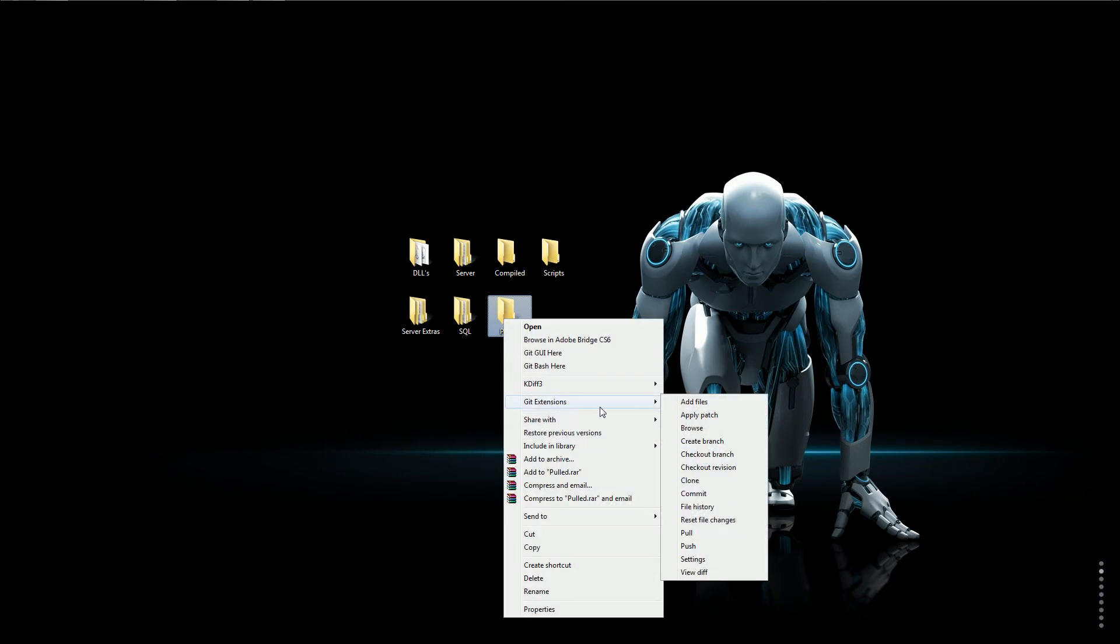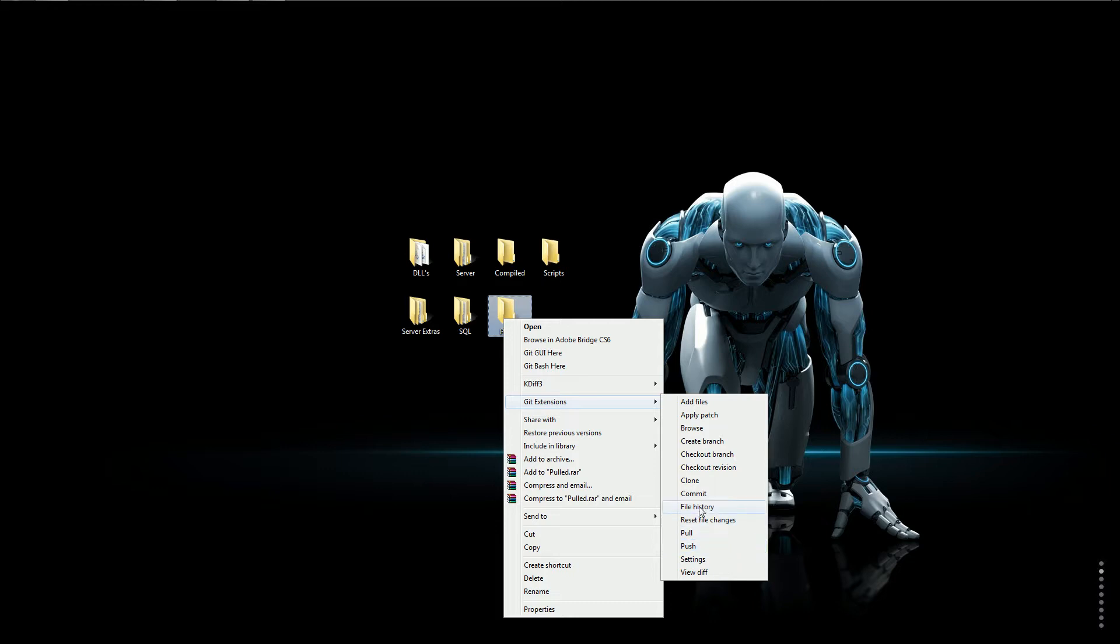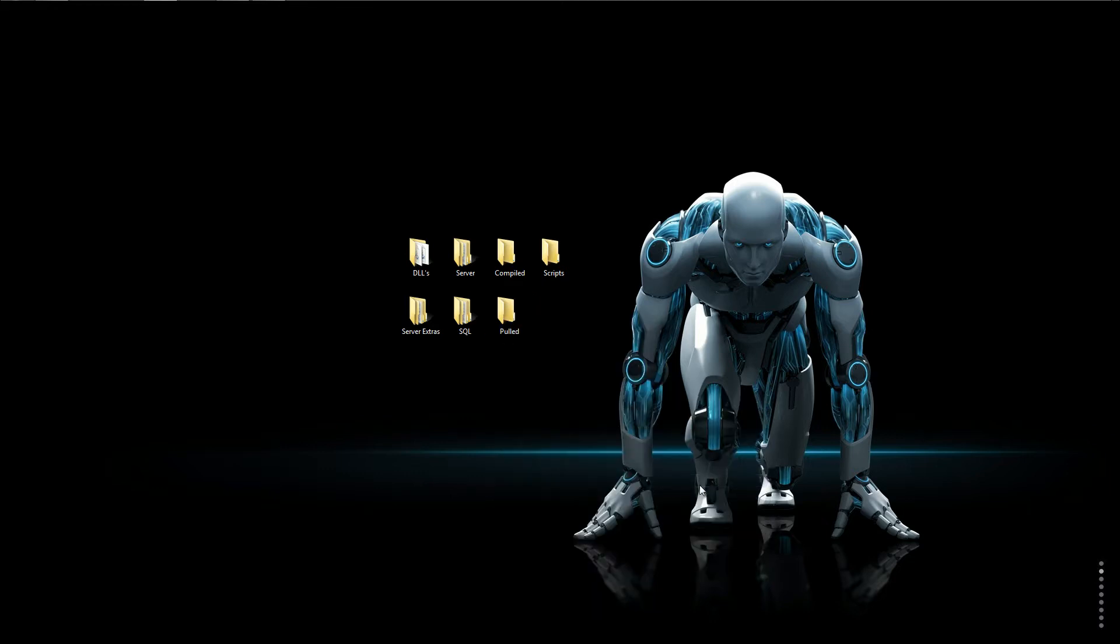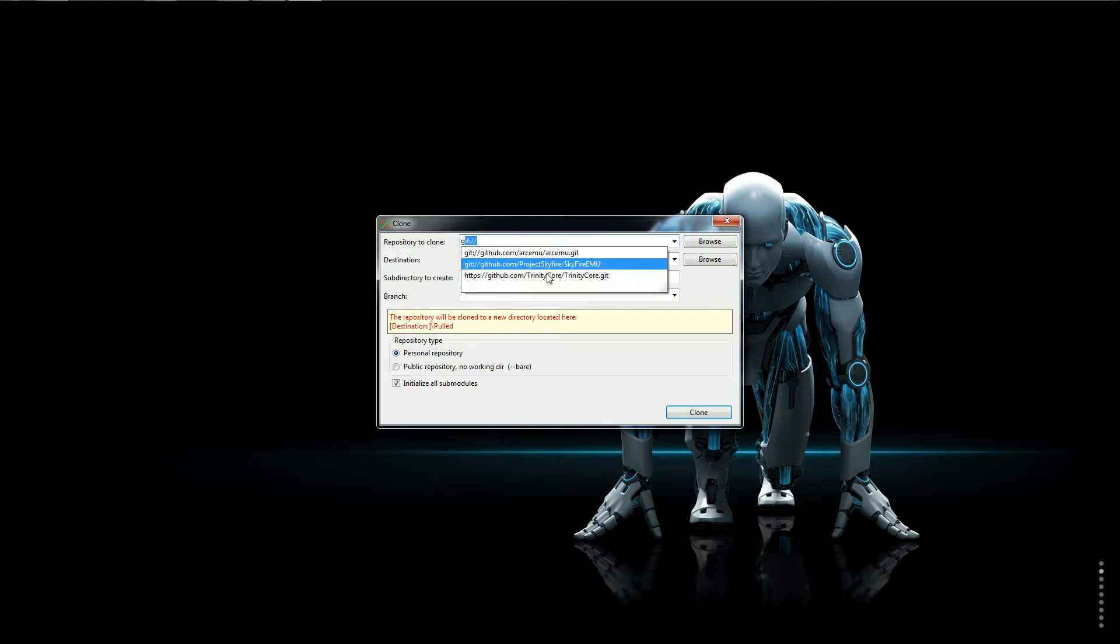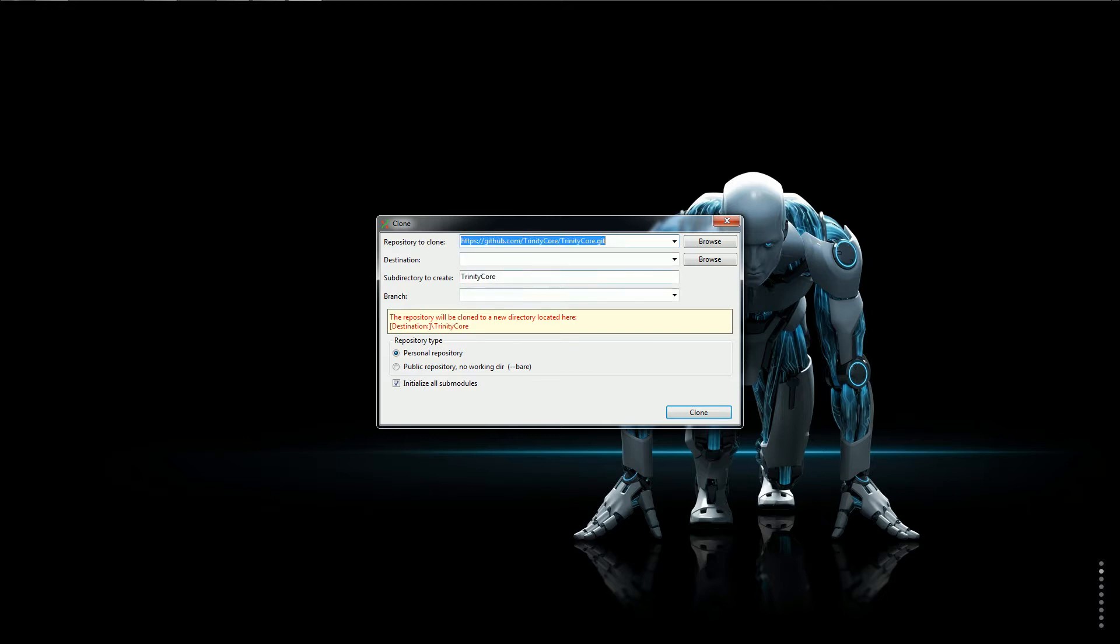Open this up, scroll down to clone. Then up here you don't want to keep that there. You want to put in this link right here. It will be in the description.